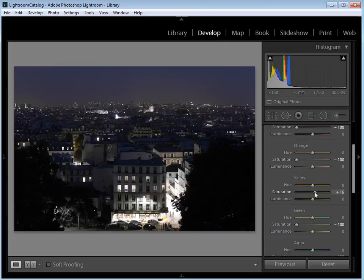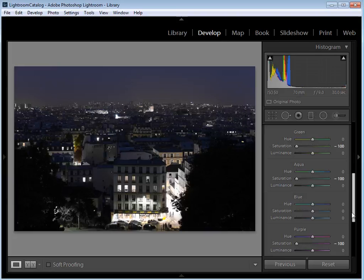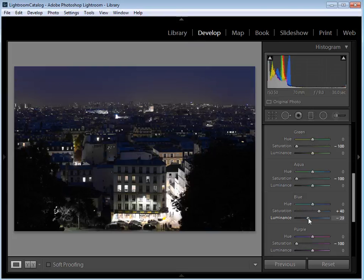Going back to yellow, rather than taking it to minus 100 like all the others, I'm going to give it a boost — set the saturation to around plus 40. I'm also going to make the yellow brighter using the luminance slider, setting that to around plus 30. For the blue channel, I'm going to increase the saturation to around plus 40 as well. For luminance, I want to make the blues darker, so I'll take that to the left and set it at minus 30.